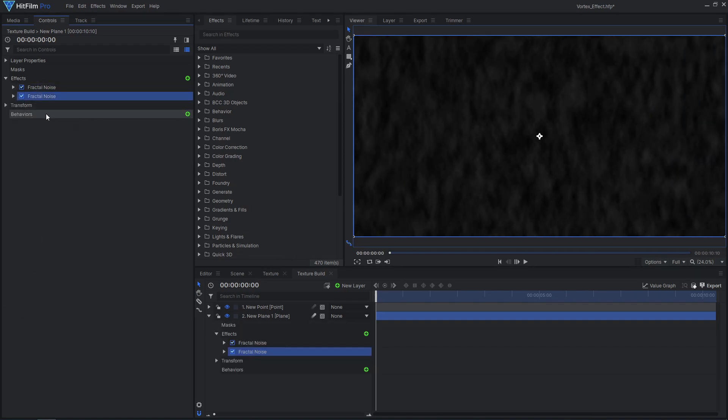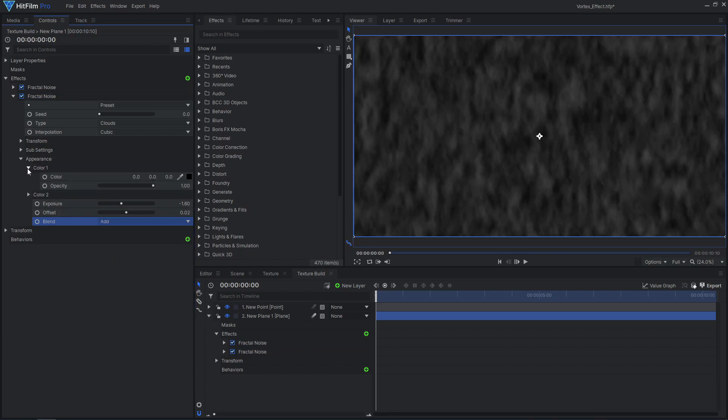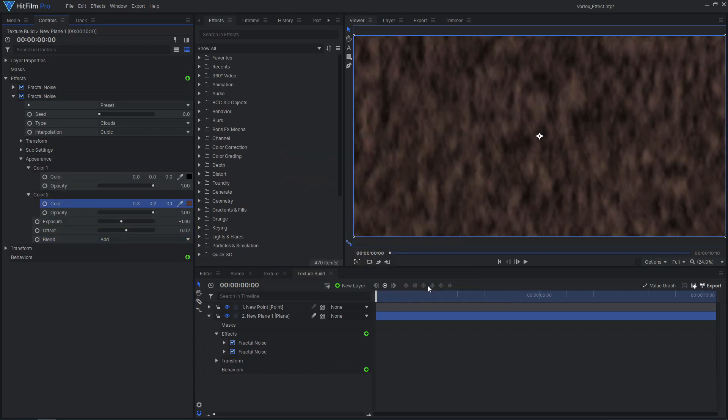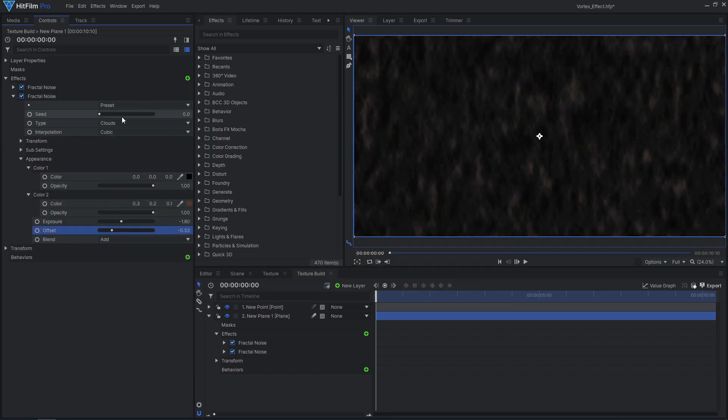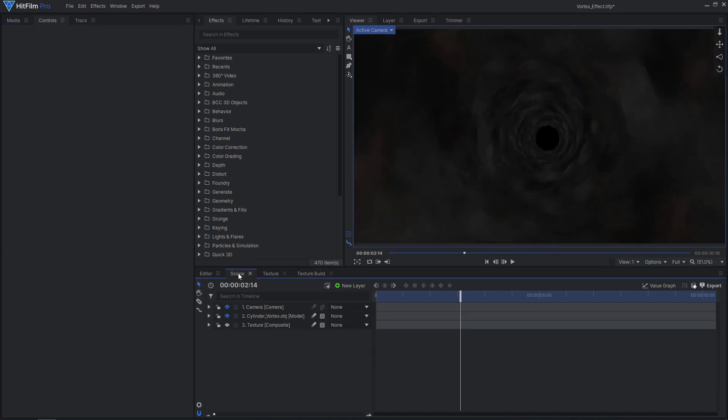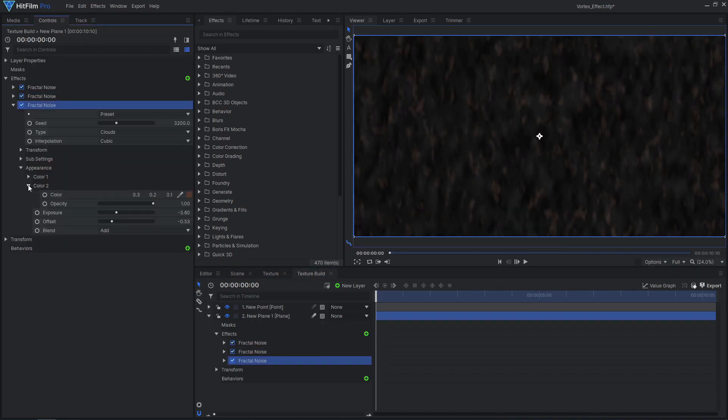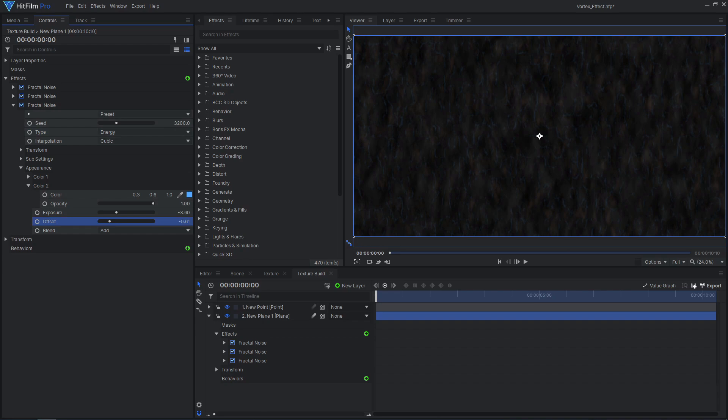Duplicate the fractal noise effect, change the blend mode, and change the other settings again. To create the look shown at the beginning of the video, I started with some dark gray clouds, then added some brighter brown clouds, and some pale blue energy.